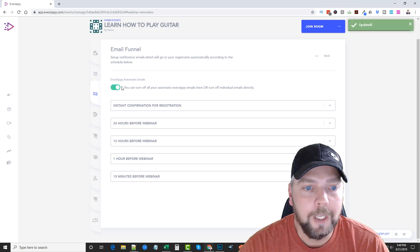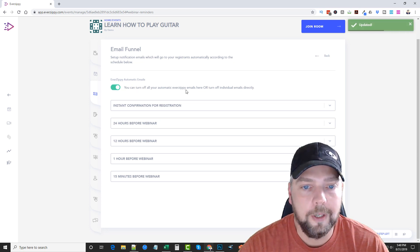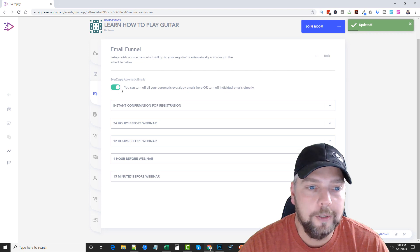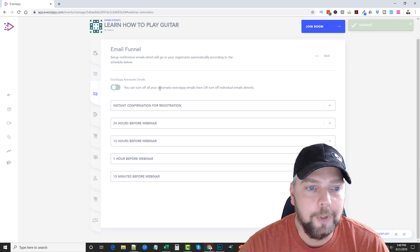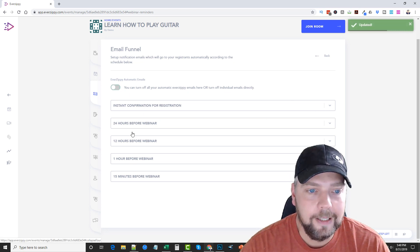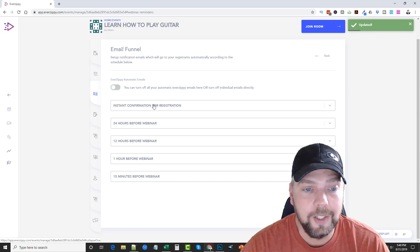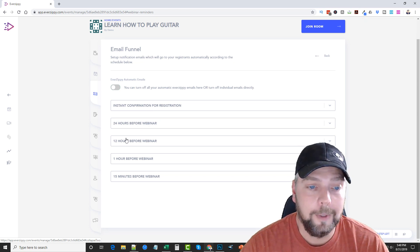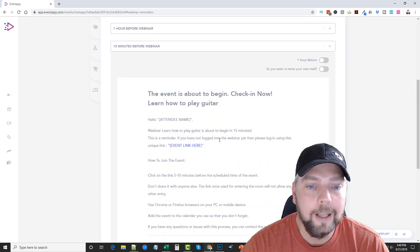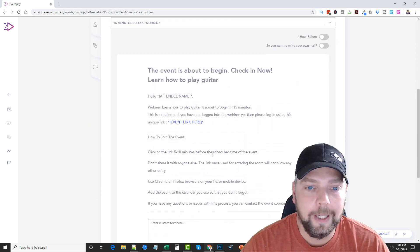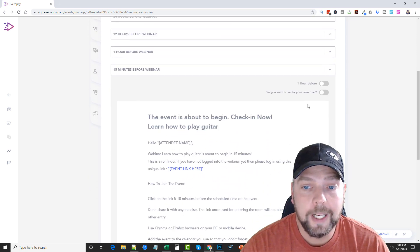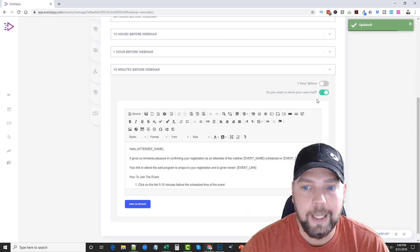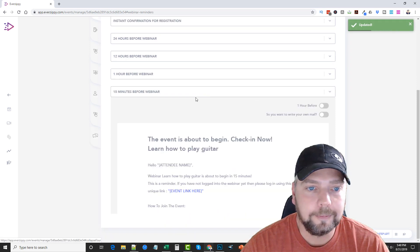So we can turn this on. If we want, it says you can turn off all your automatic emails or you can do it individually. So if you leave this on, it's going to automatically send these out. It's going to send one out immediately when they register, 24 hours before the webinar, 12 hours, one hour, and then 15 minutes before the webinar. And everything's already set up here. But if you want to change them, you can actually come up here and you can write the email yourself and add or change whatever you want to.